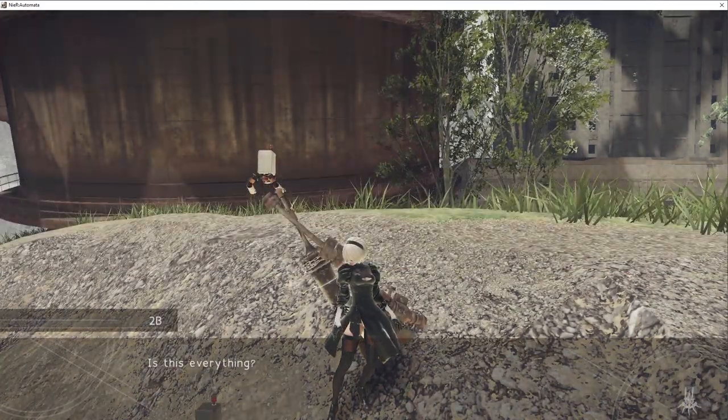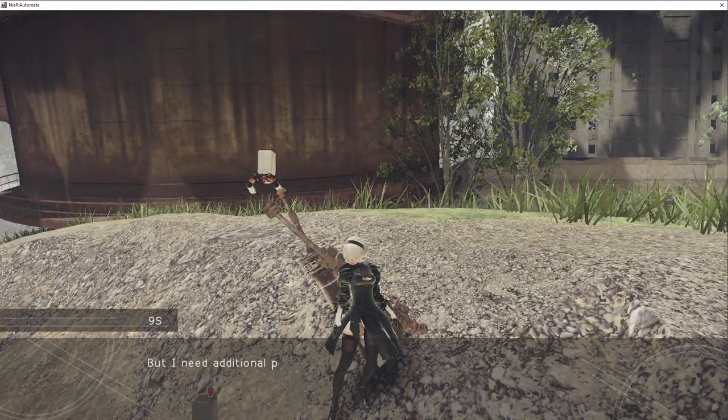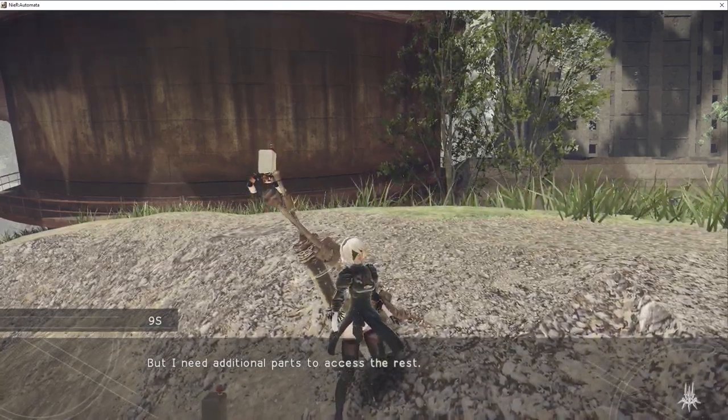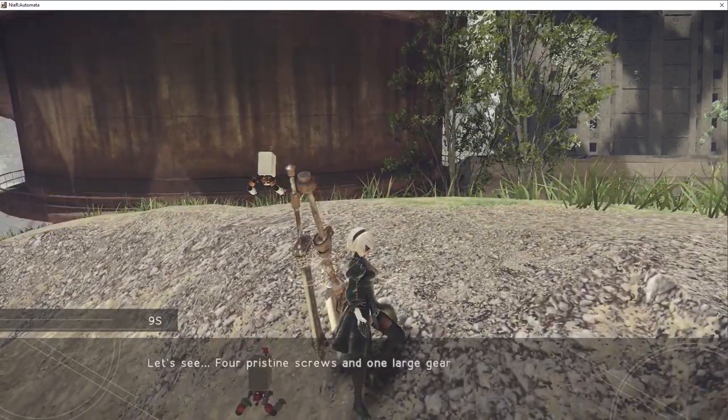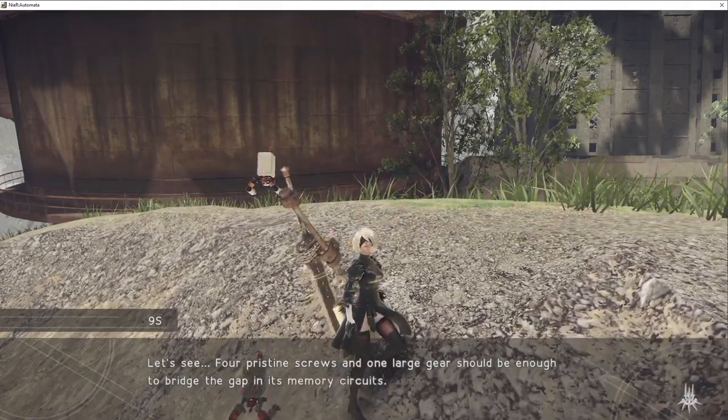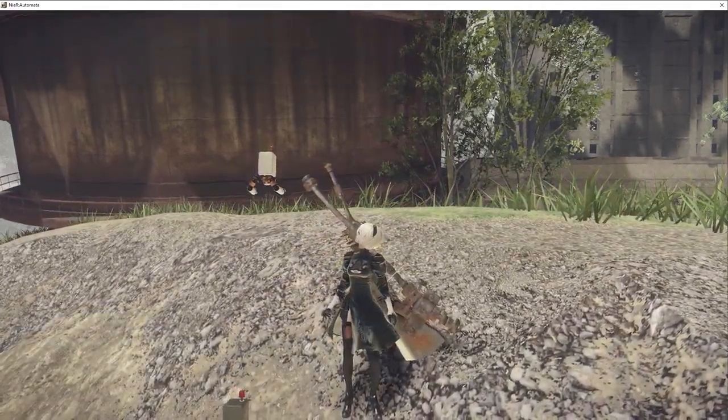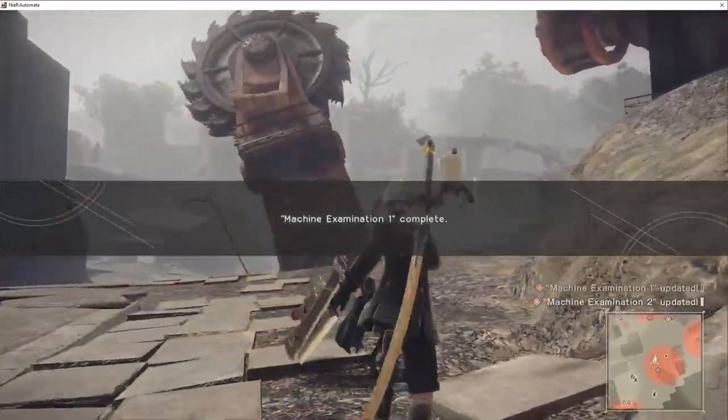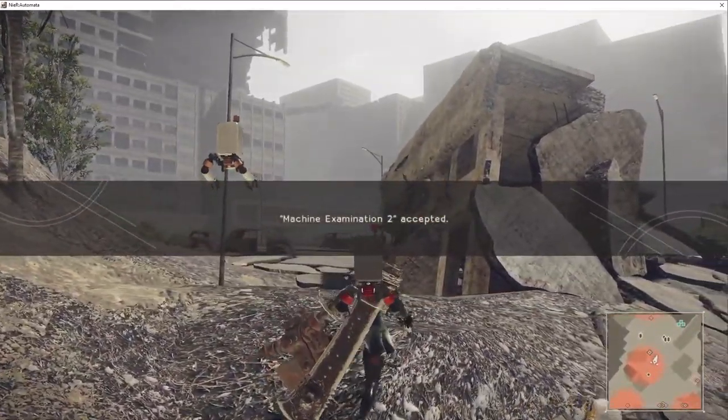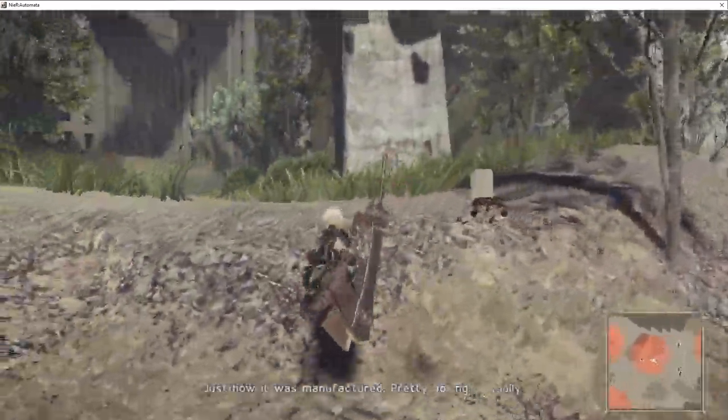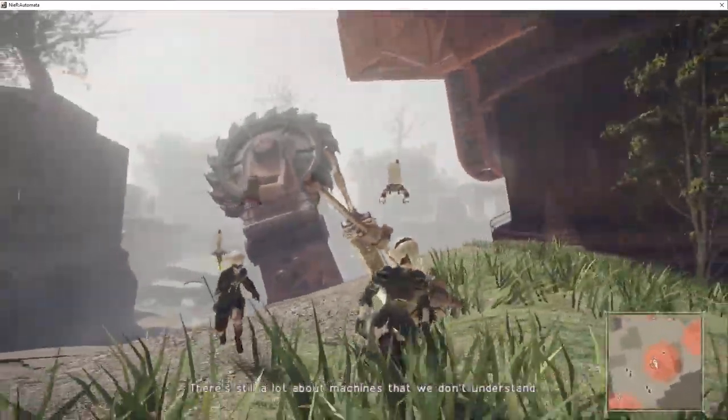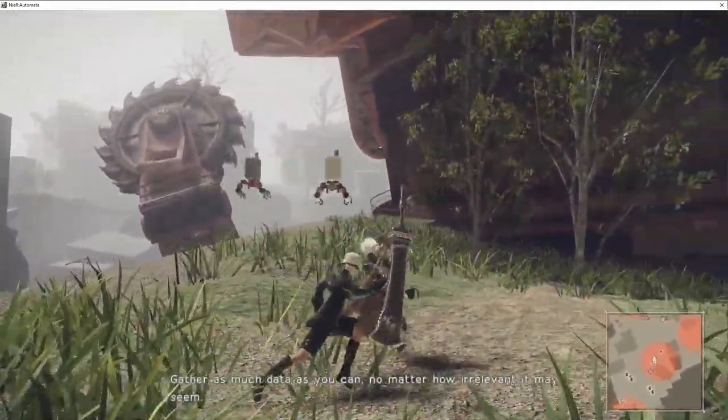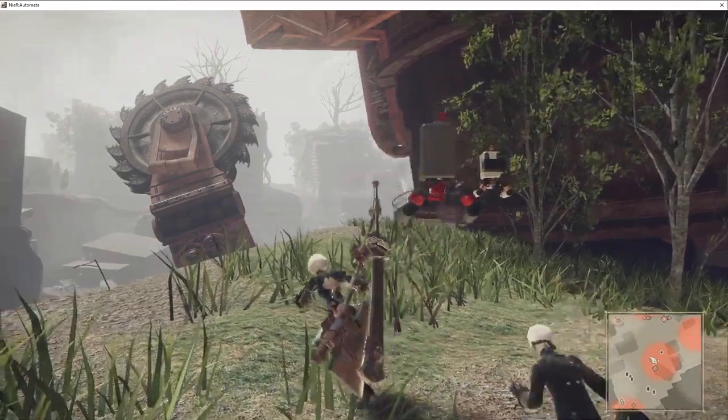Machines don't have a conscious mind. I managed to pull some data out of his memory. Seems to be info. I'll save it in a readable format. Is this everything? No, it seems there's more. Additional parts to access the rest. Four pristine screws and one large gear should be enough to bridge the gap in this movie.